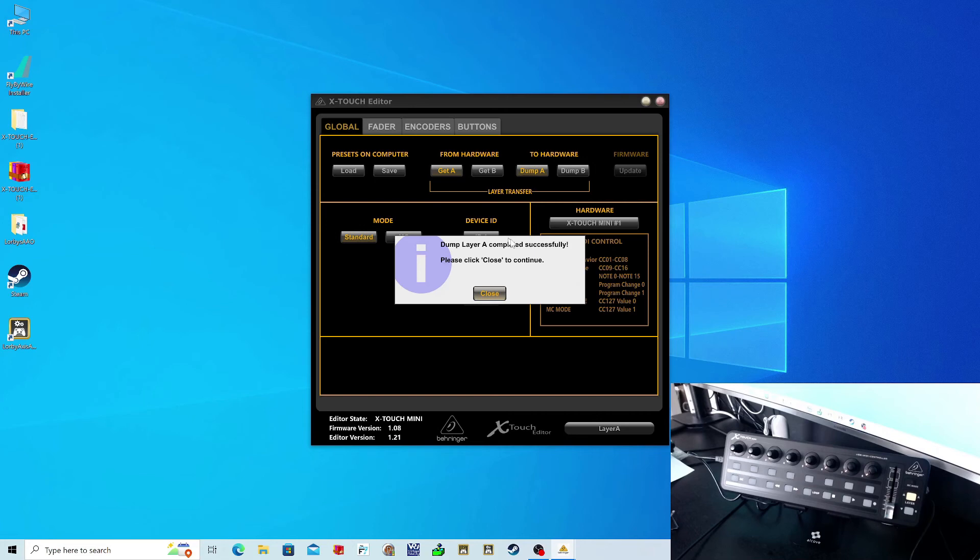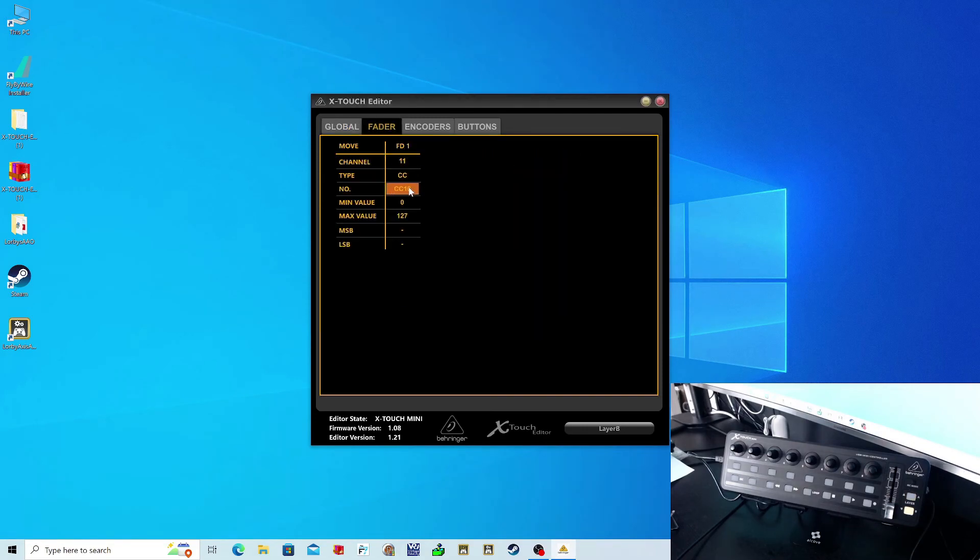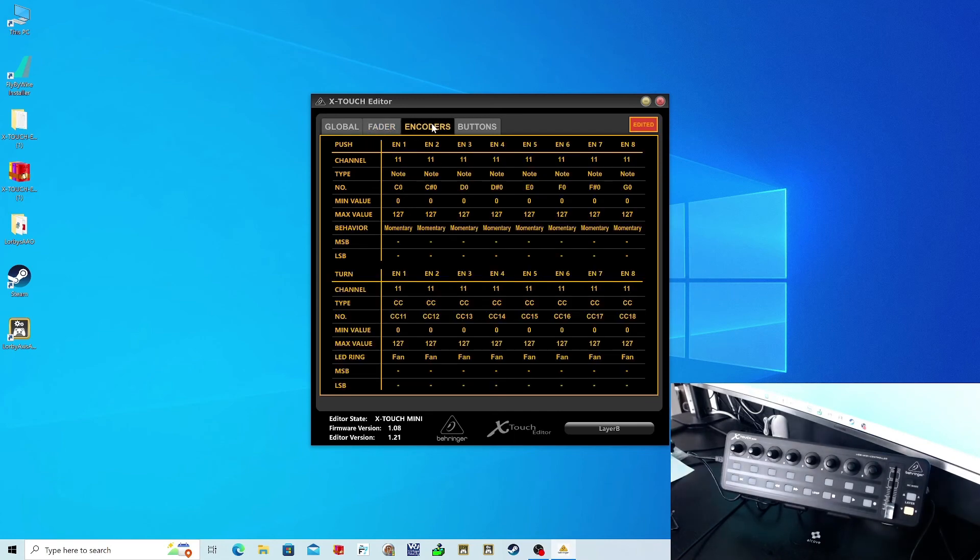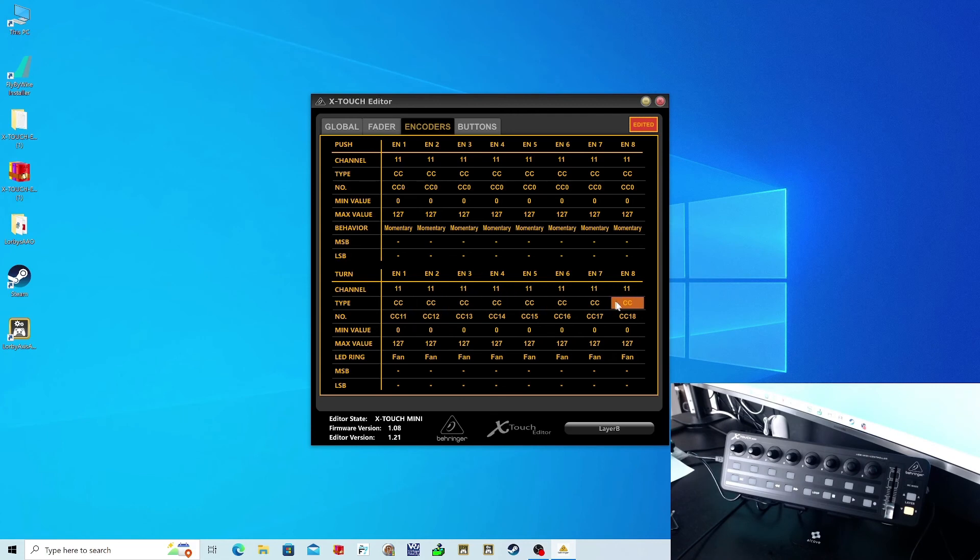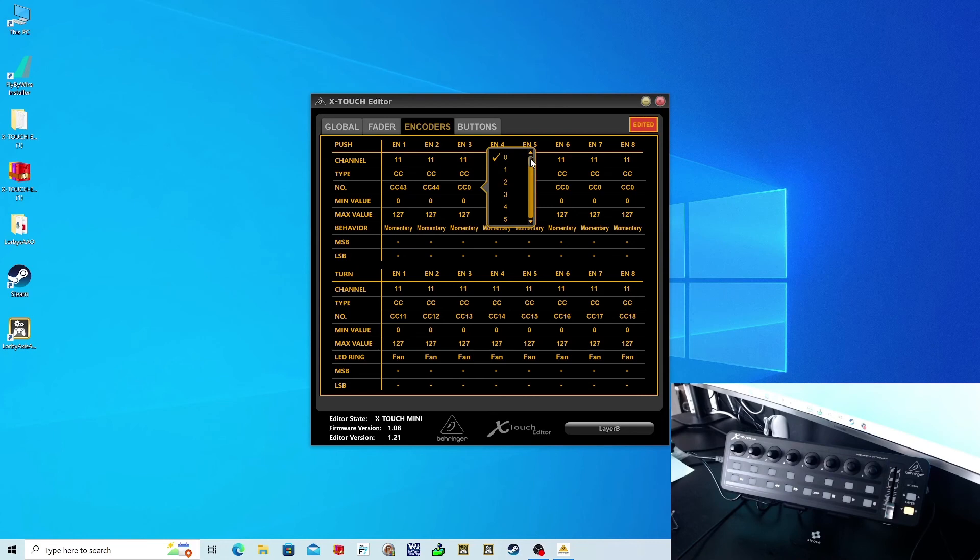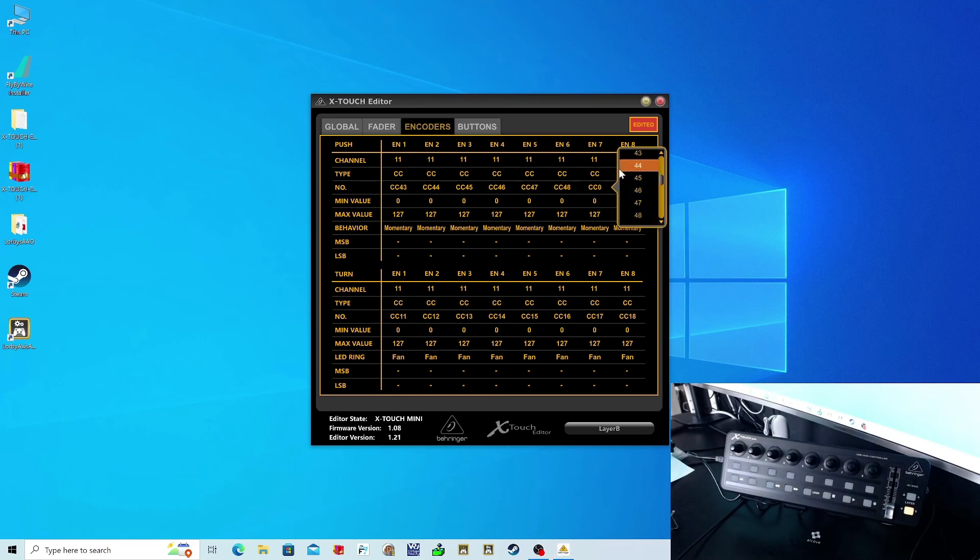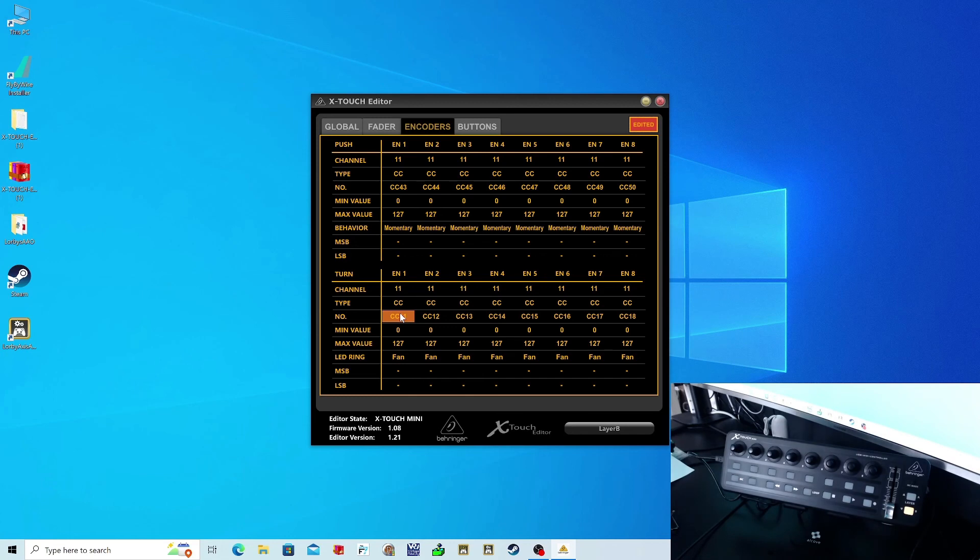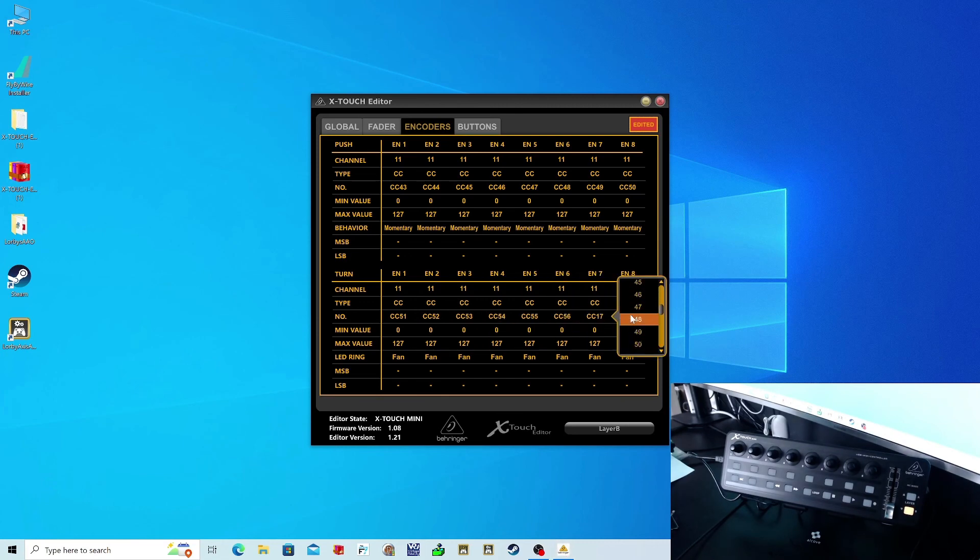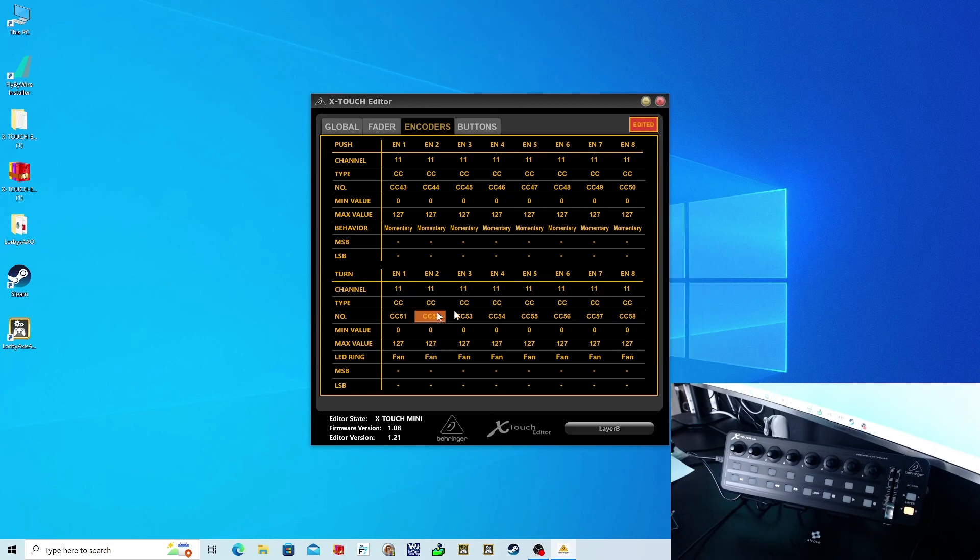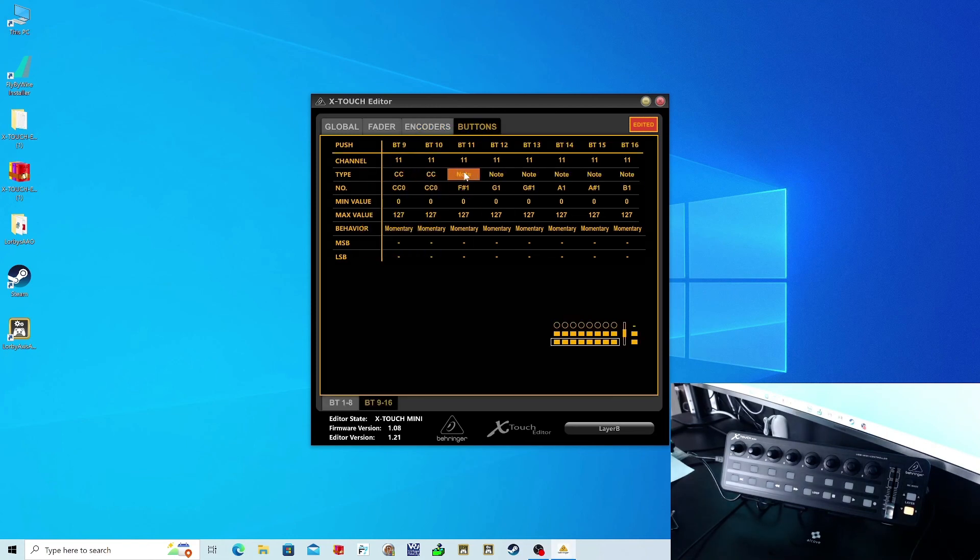And that is layer A done. So we're going to repeat the process now with layer B. We just go through the whole thing again. I've set my fader number to 42 on layer B, CC 42. Don't forget to change the type to CC from Note to CC. My encoder buttons I have set CC 43 to CC 50. The rotaries themselves to CC 51 to CC 58. And then the soft keys top row CC 59 to CC 66, and the bottom row CC 67 to CC 74.